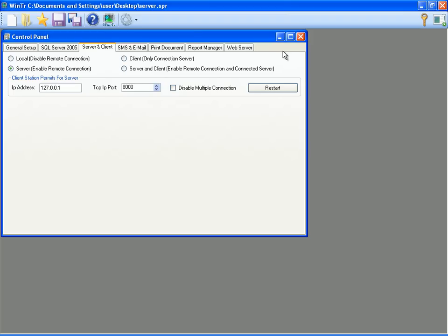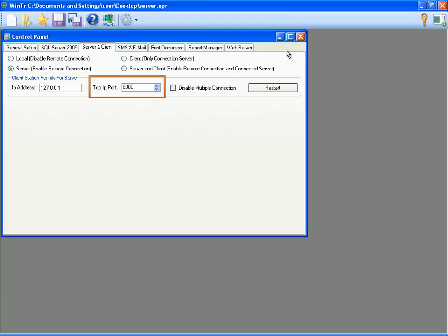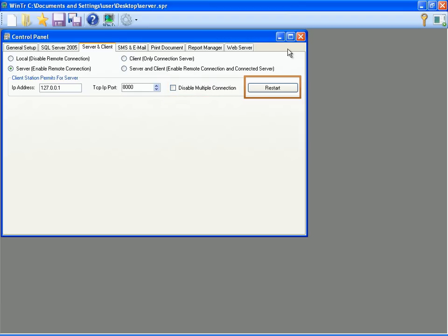If we want to set the project as allowing only one client from specific address, then we should enter the address in IP address field. TCP IP port is the port number for accepting remote connections. By checking disable multiple connection checkbox, we can determine if server accepts single or multiple client connection. We must click restart button for applying modifications. I am enabling the project for accepting multiple connections. After closing the control panel, I am saving the project.